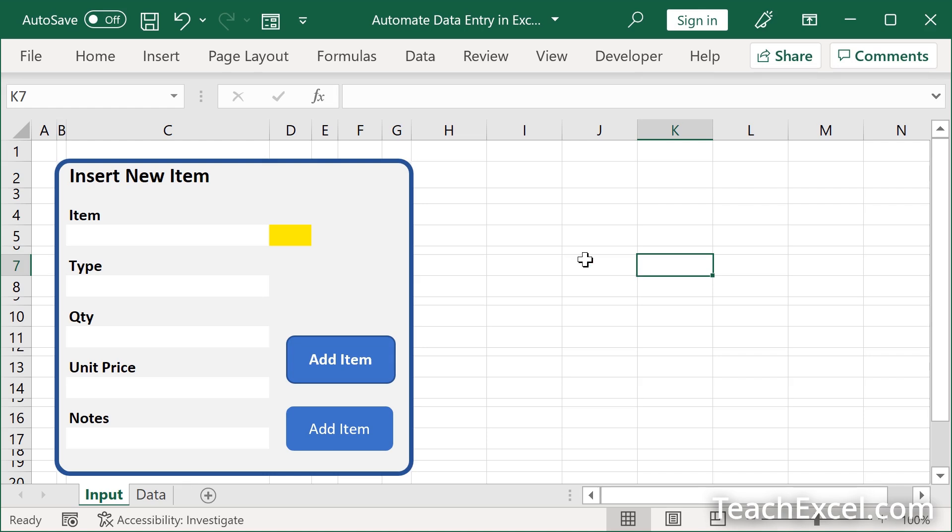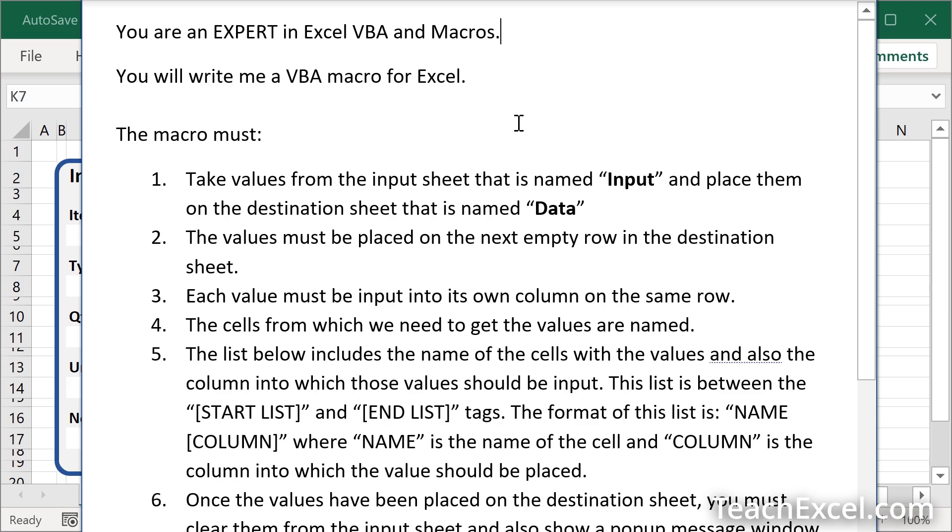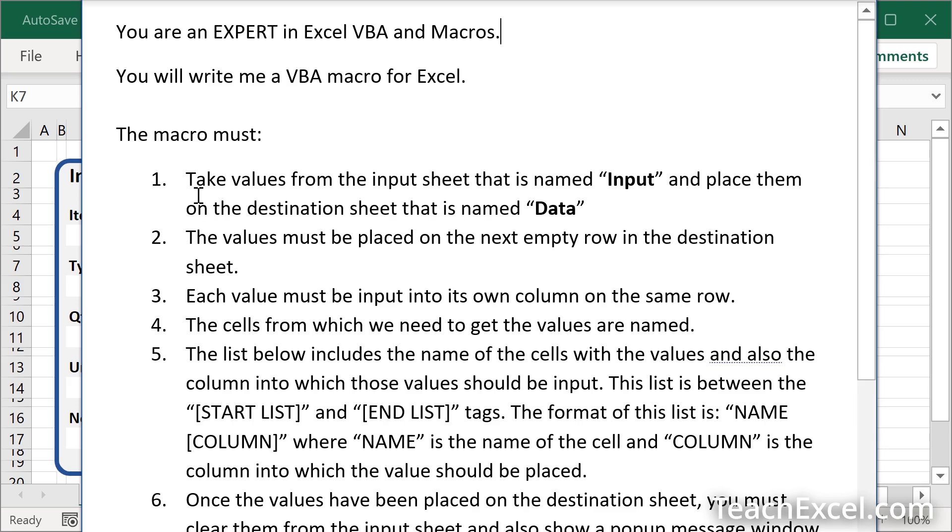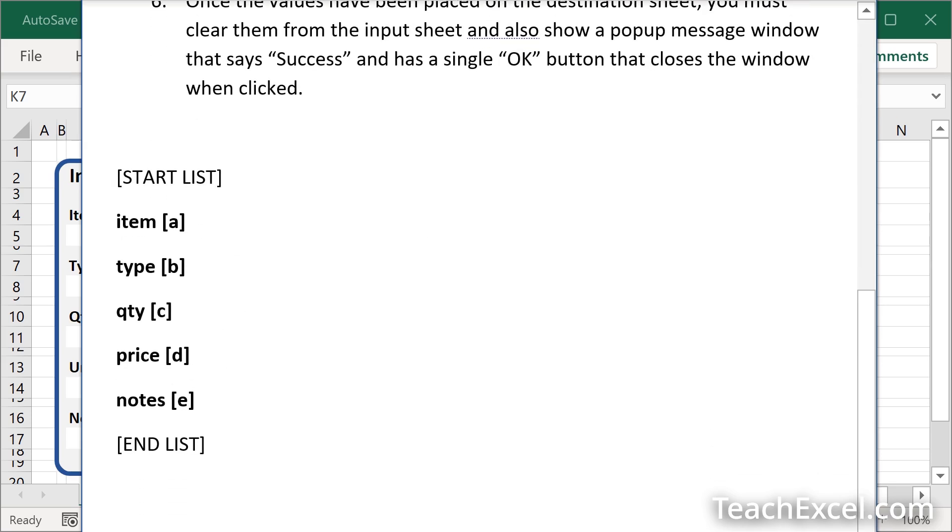But now what I'm going to do is to go back to the prompt and go through it and talk a little bit about it. First things first, tell your AI what it is. You are not a human. No. You are an expert in Excel VBA and macros. You will write me a VBA macro for Excel. That way it knows what's going on. Then we want to structure the rest of it in a very logical way. The easier it is for you to read it, the easier it is for the AI to read it.